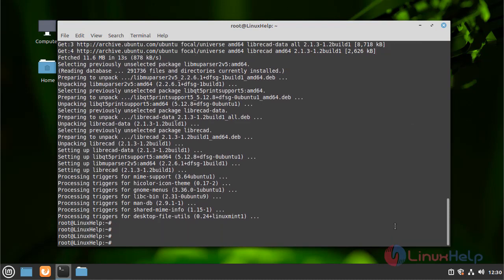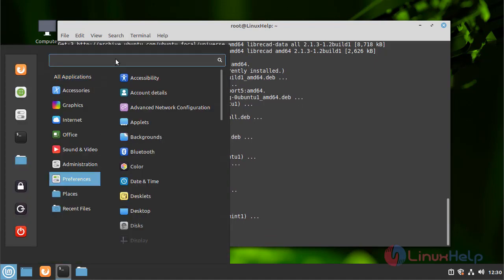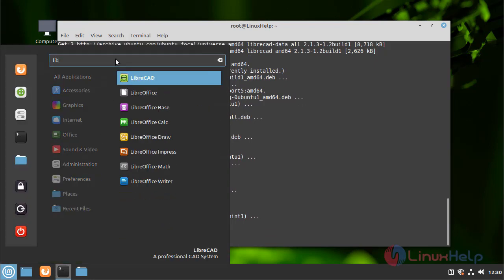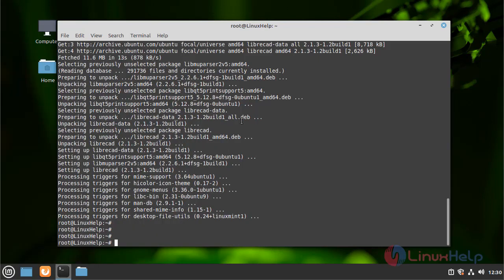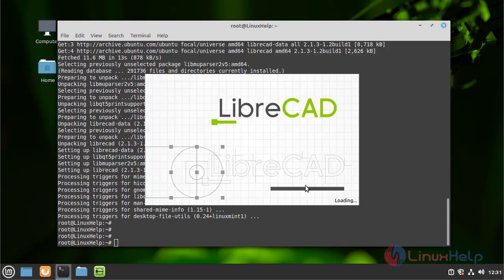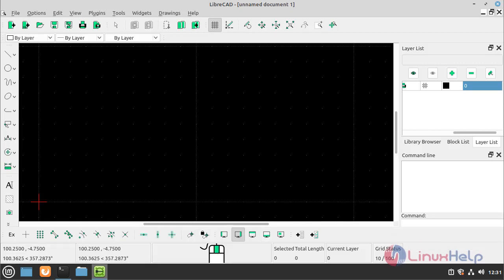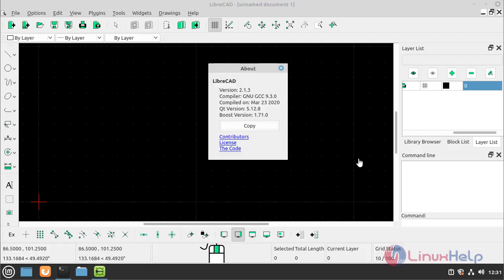Now open LibreCAD. Select your language. The LibreCAD version is 2.1.3.